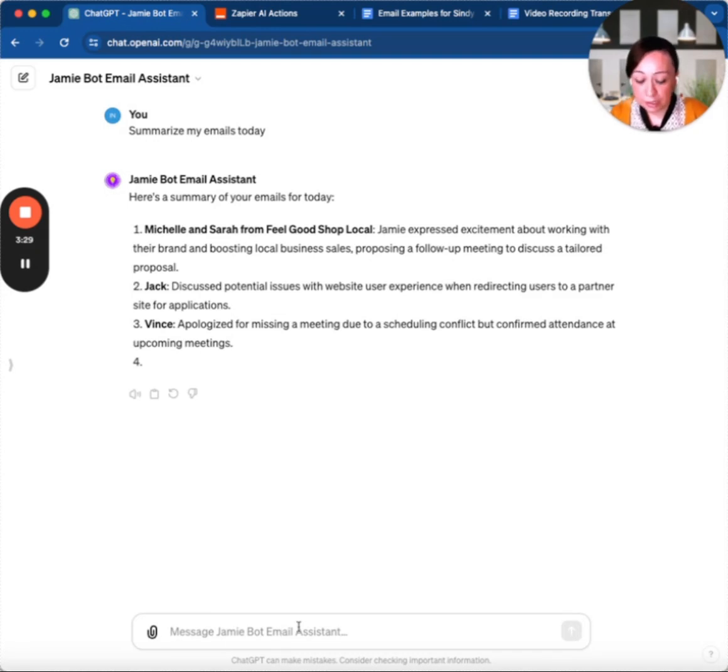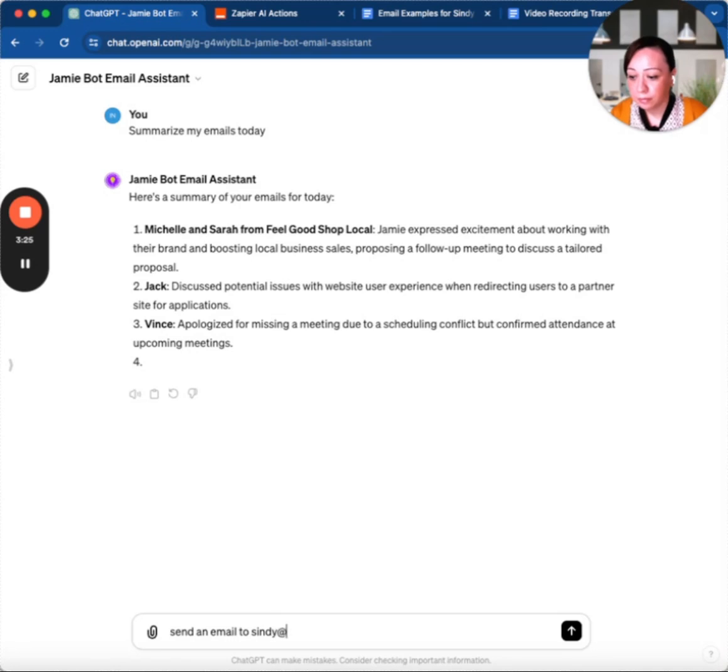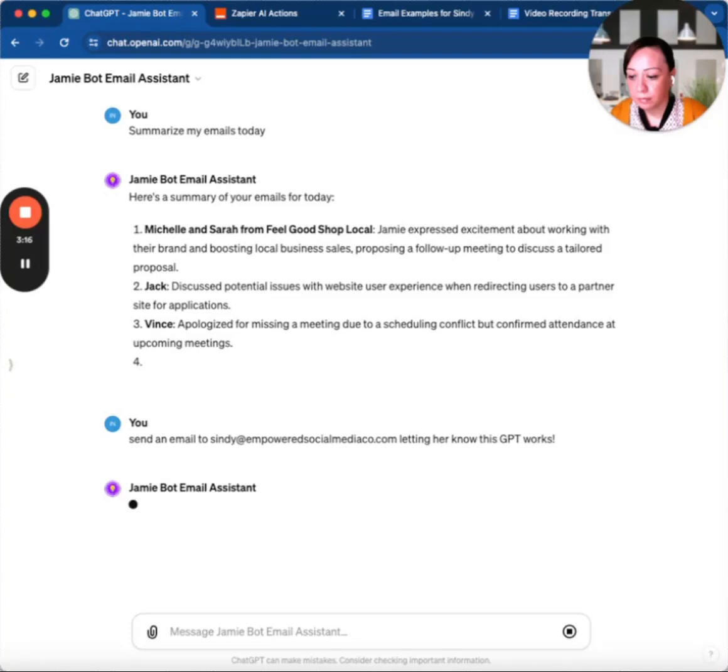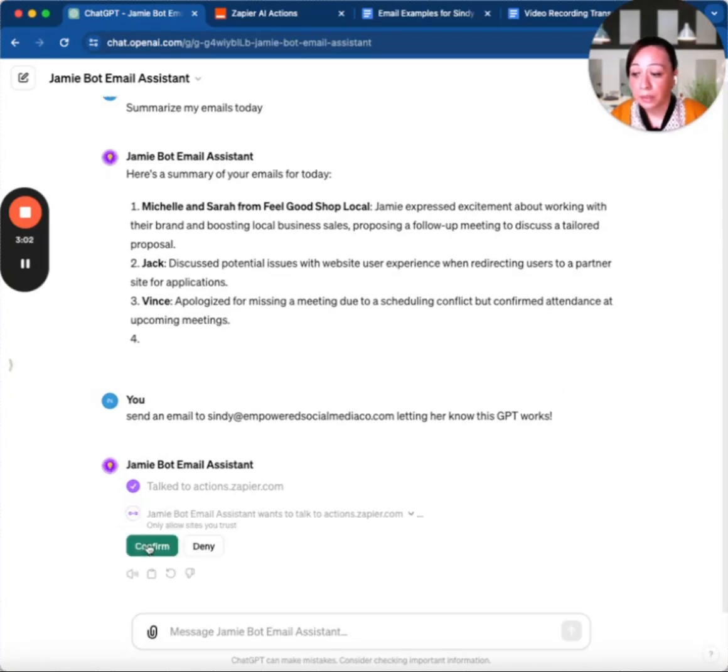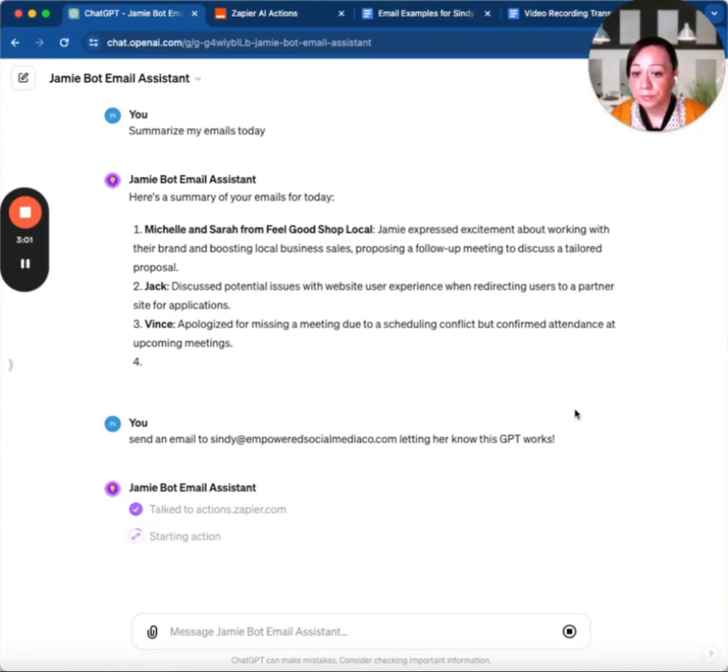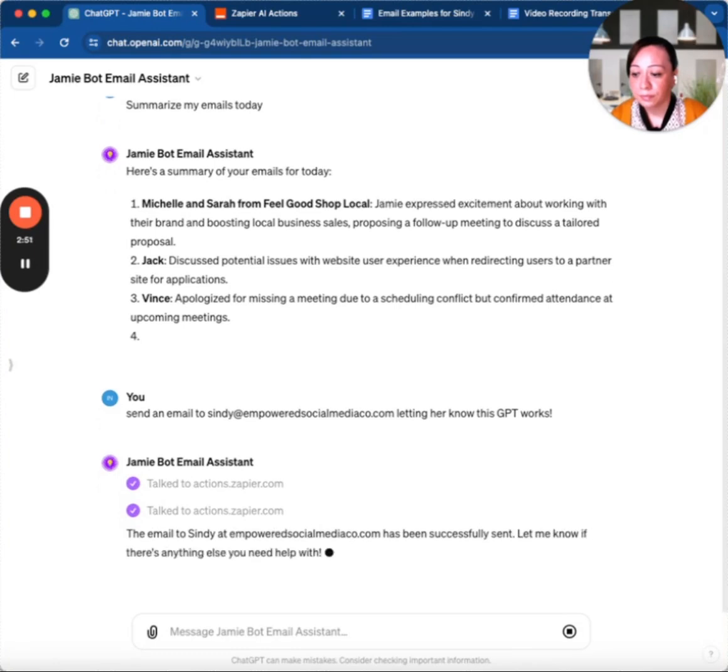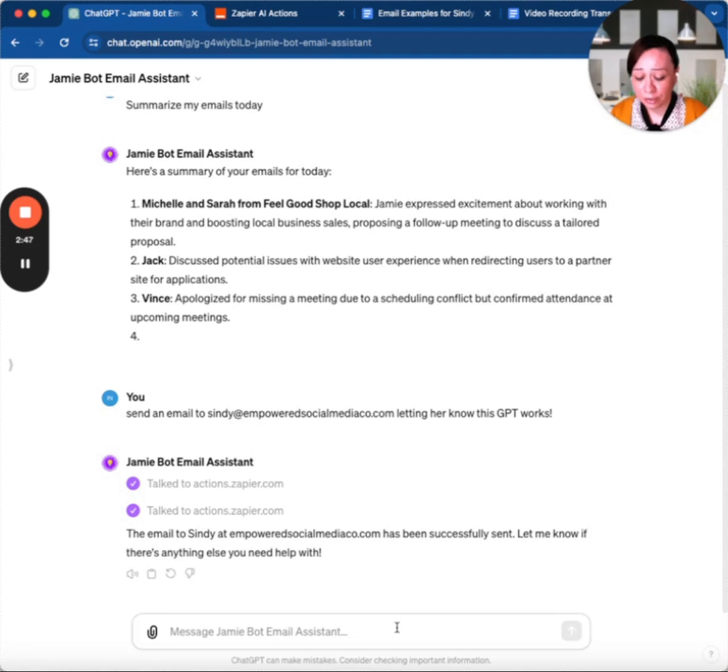Let's say I want to do something else—send an email. As you can see, it's starting the actions. We're going to confirm. It went ahead and sent the email, but it forgot to tell me what it actually said.